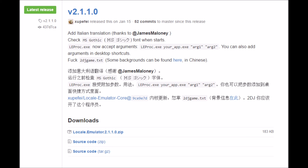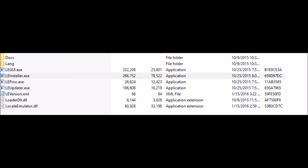Once you've downloaded it, go into the folder and extract everything. Then run the locale emulator installer executable file. It should run briefly and give you a confirmation message saying that it's installed.